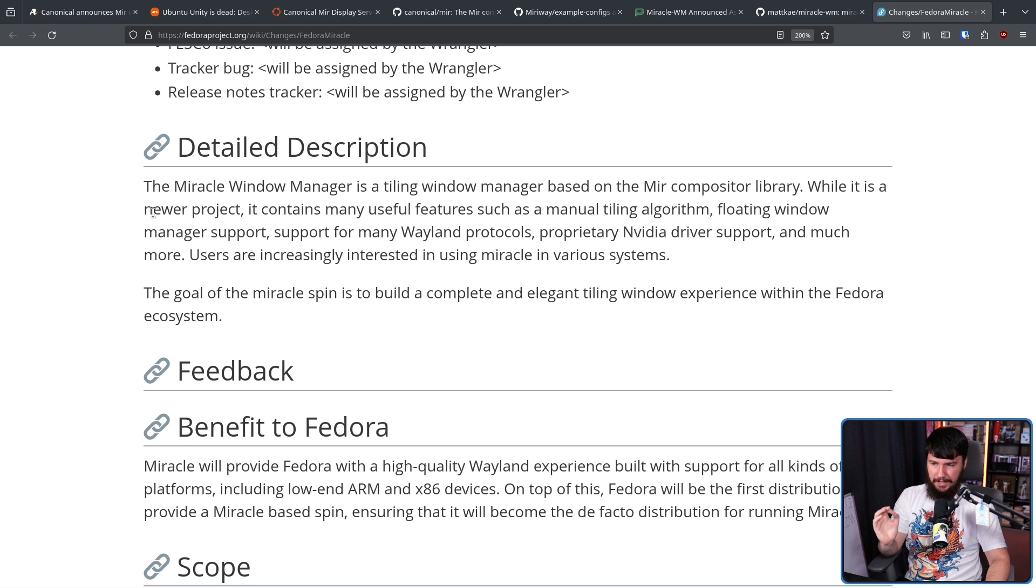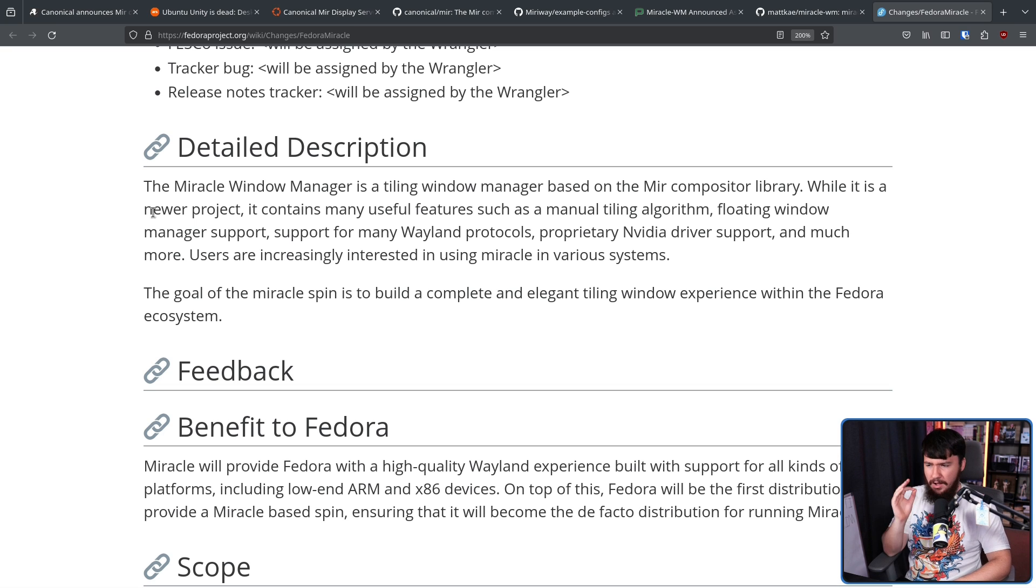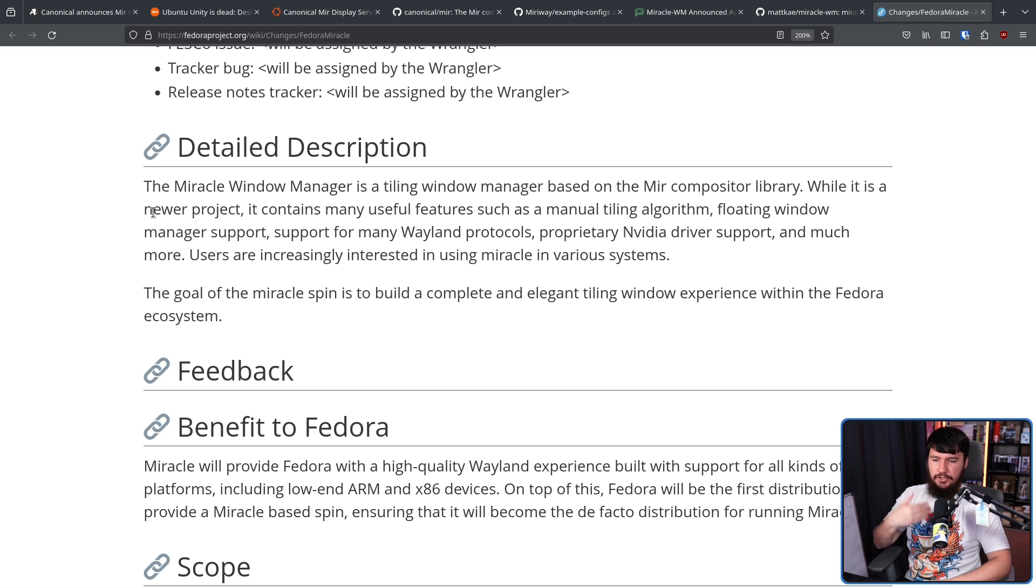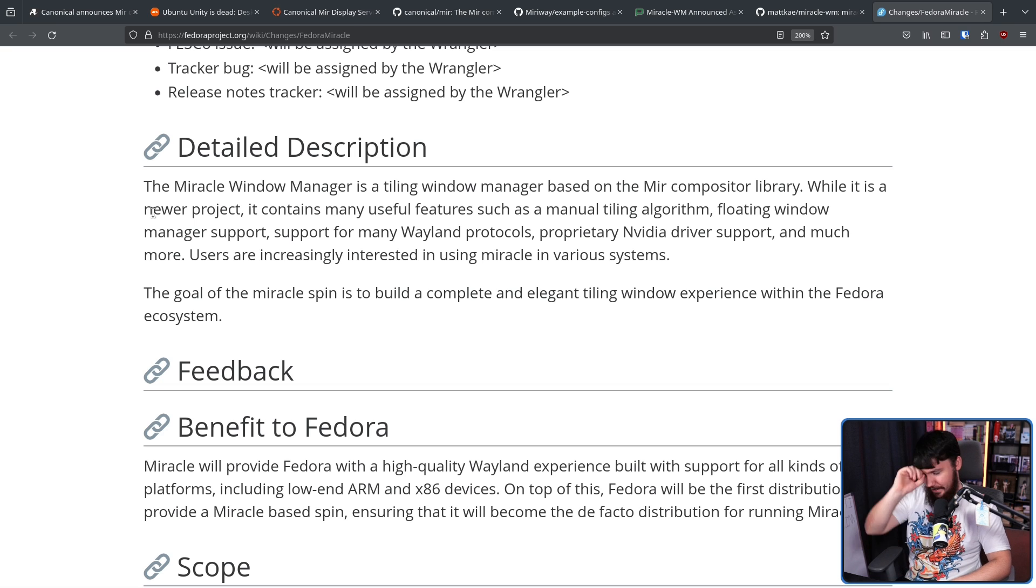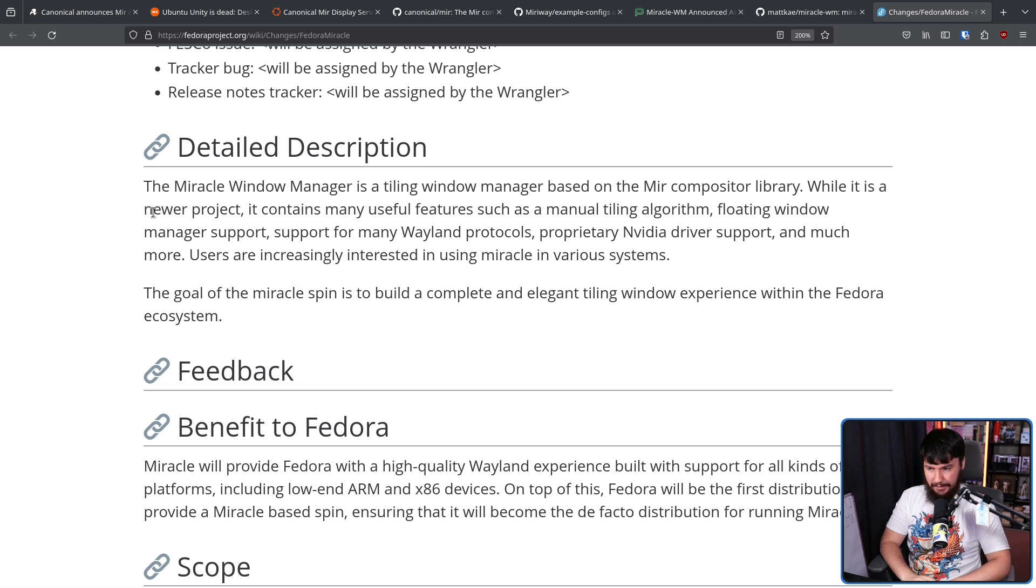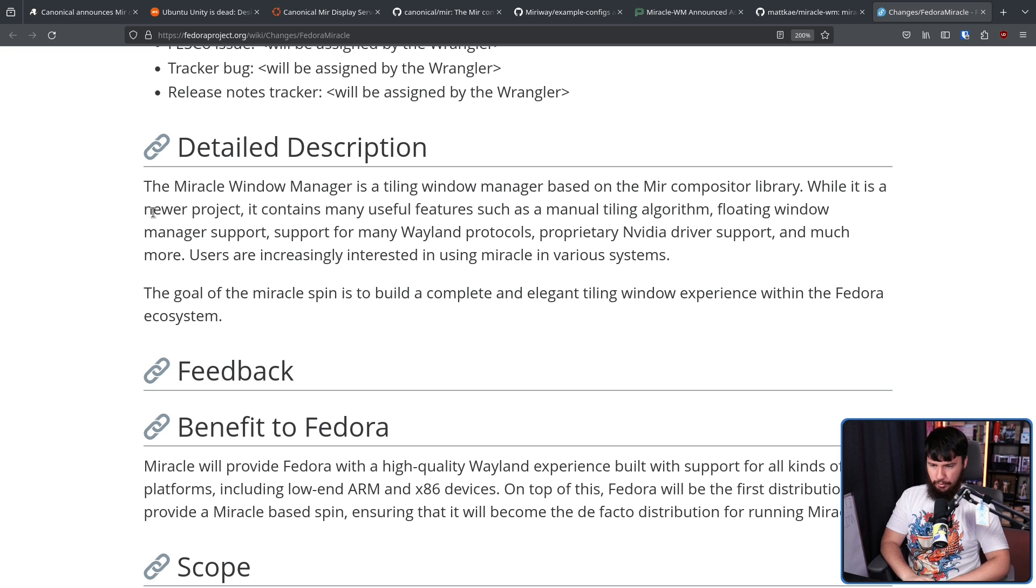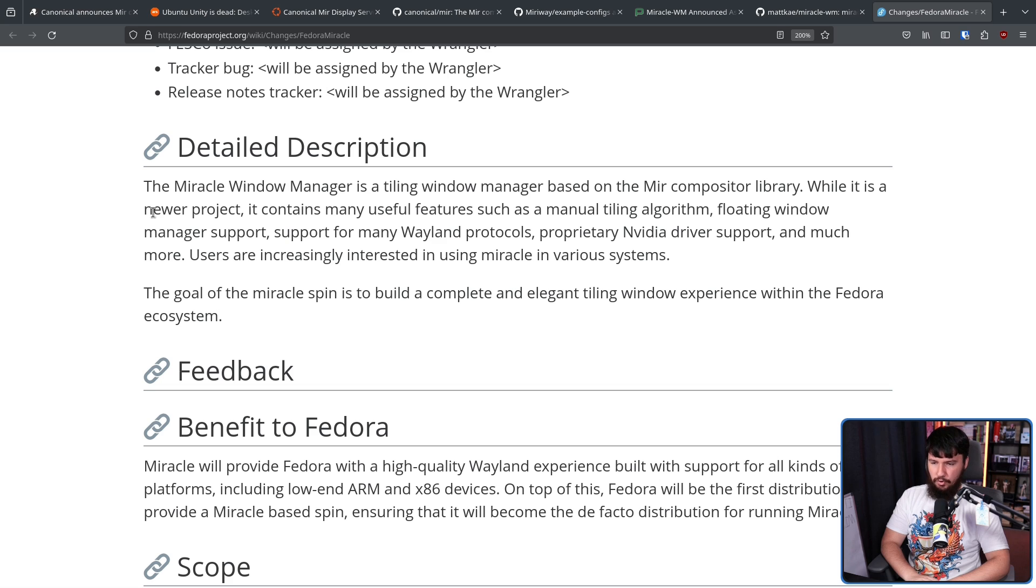The Miracle window manager is a tiling window manager based on the Mir compositor library. While it is a newer project, it contains many useful features, such as a manual tiling algorithm. I would disagree that's useful, but hey, there are people that like manual tiling. Floating window manager support, like every other tiler, support for many Wayland protocols, proprietary NVIDIA driver support, and much more. Users are increasingly interested in using Miracle in various systems.